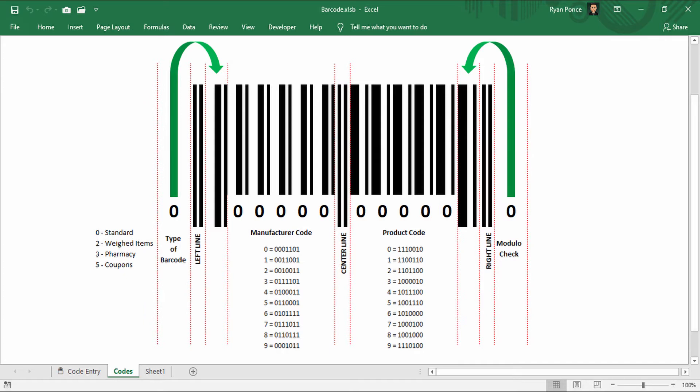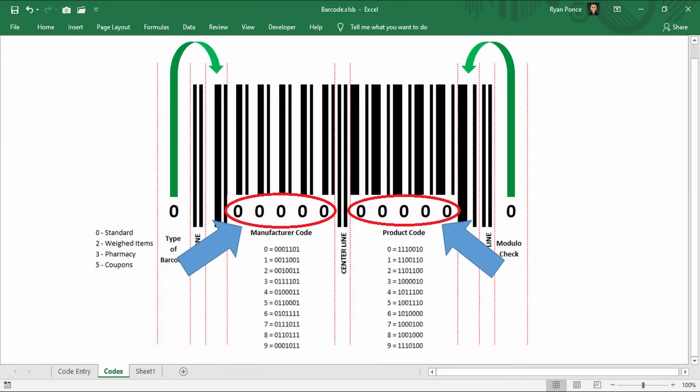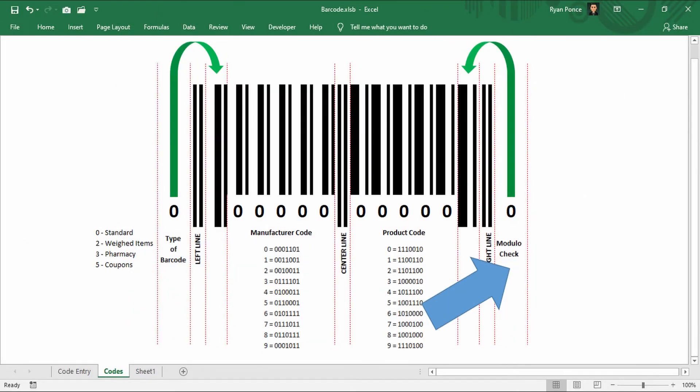So here is how a UPC barcode looks like. We have one digit for the type of barcode, five digits for the manufacturer code, five digits for the product code, and one digit for the modulo check.